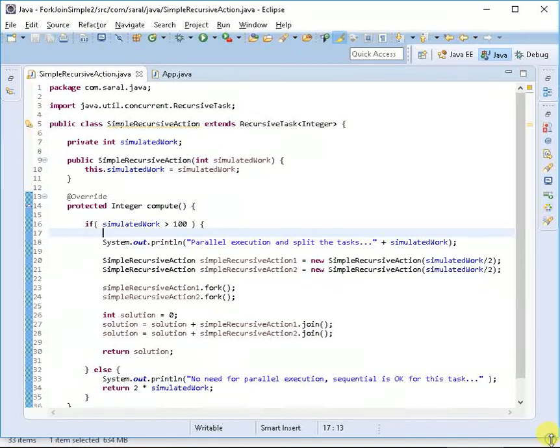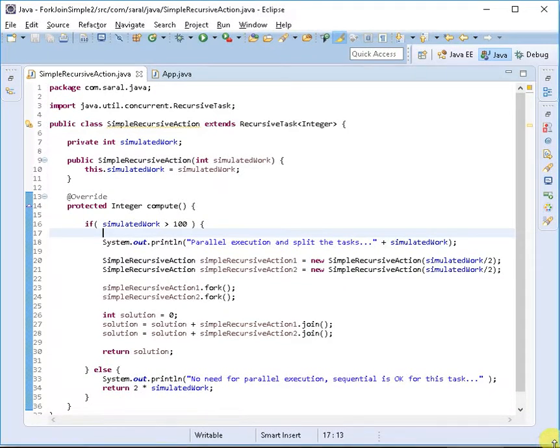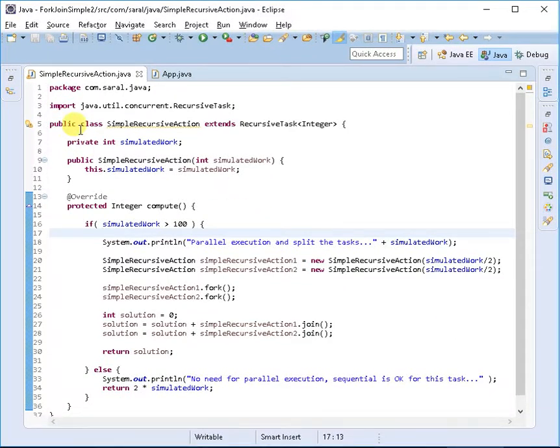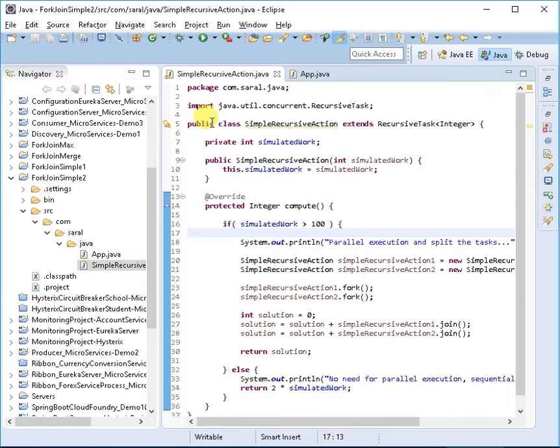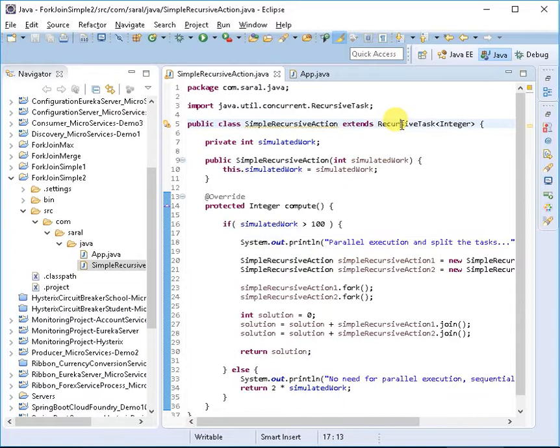Hello guys, this is Sural. I'm starting another series on Fork/Join Task because I've designed a program on RecursiveTask, which extends the RecursiveTask class.